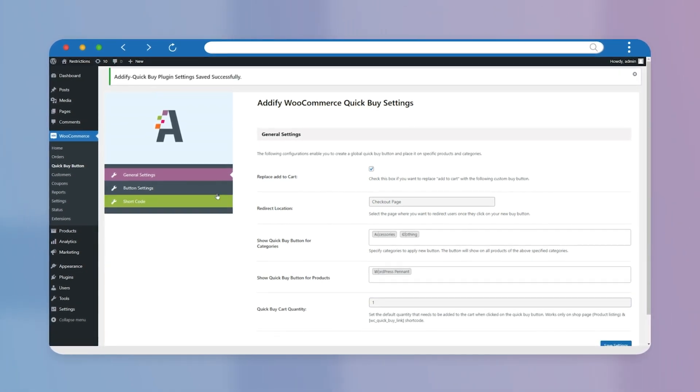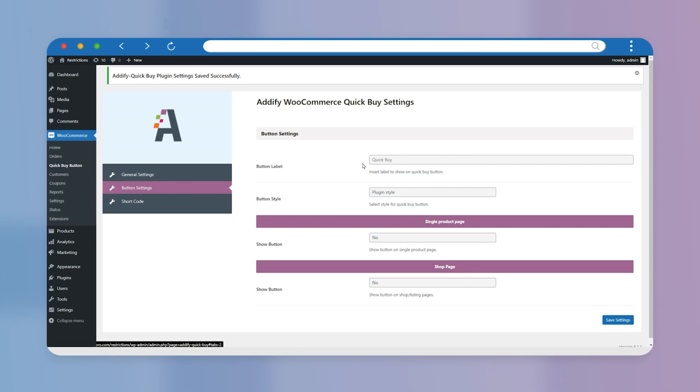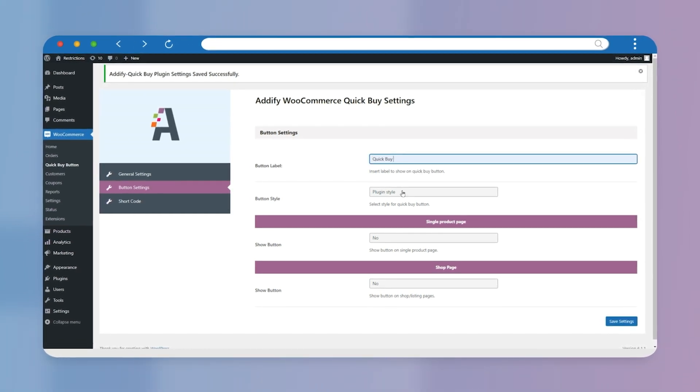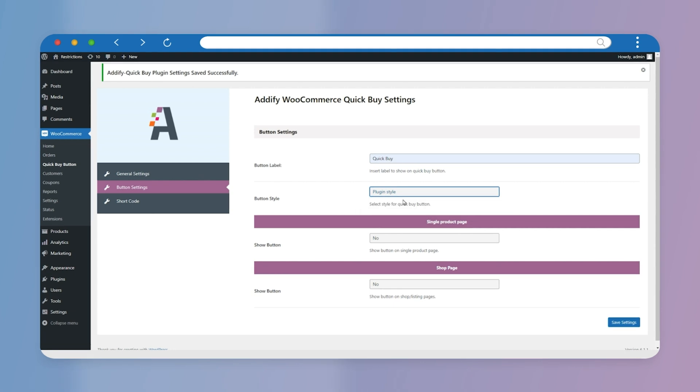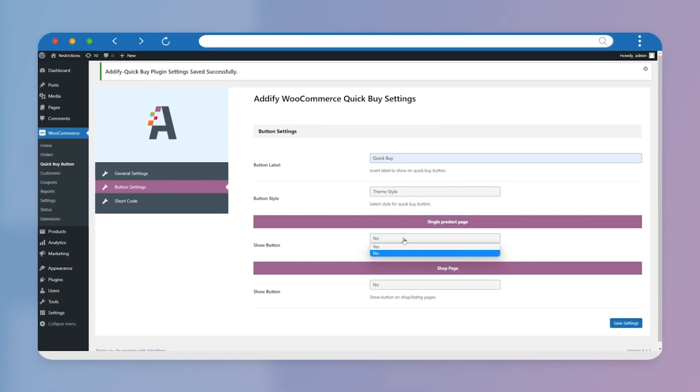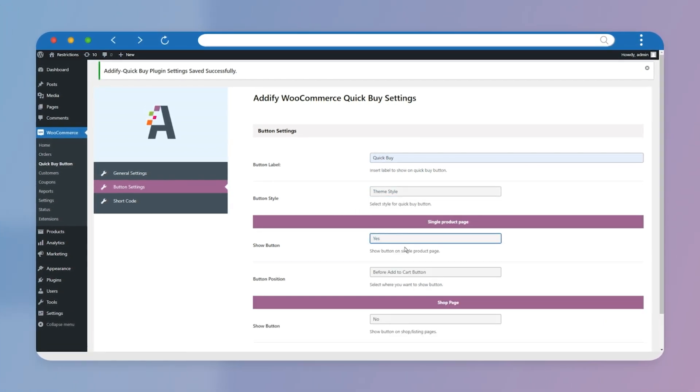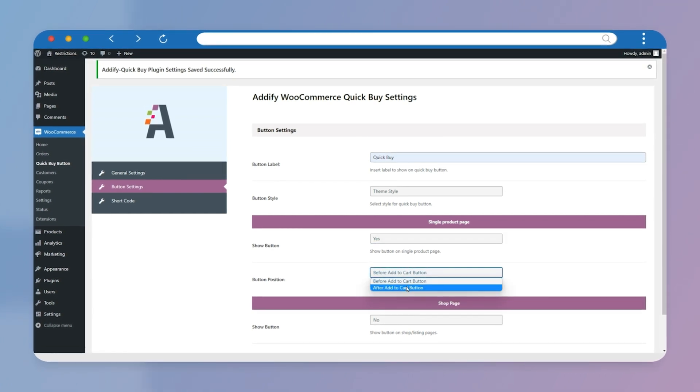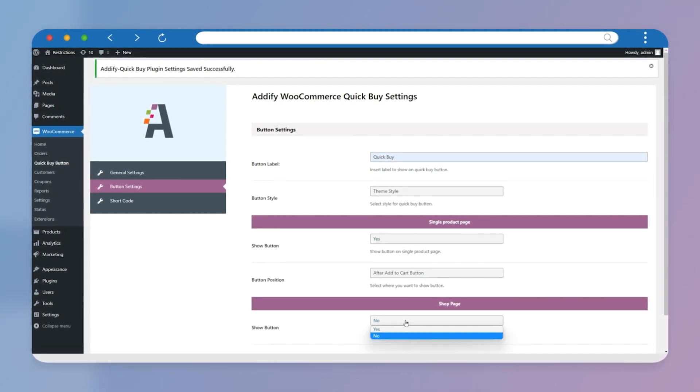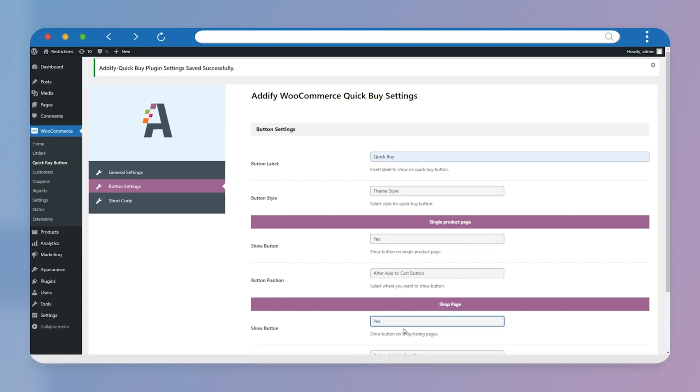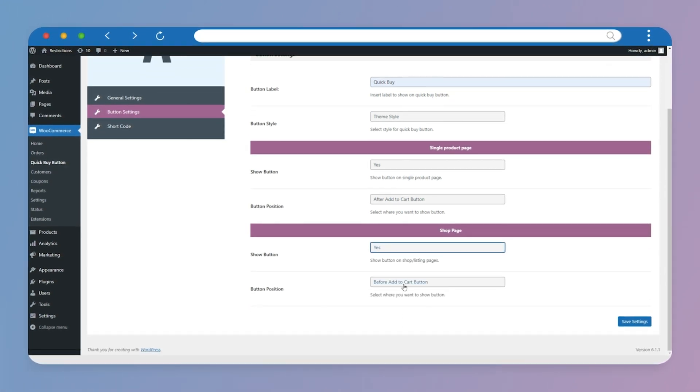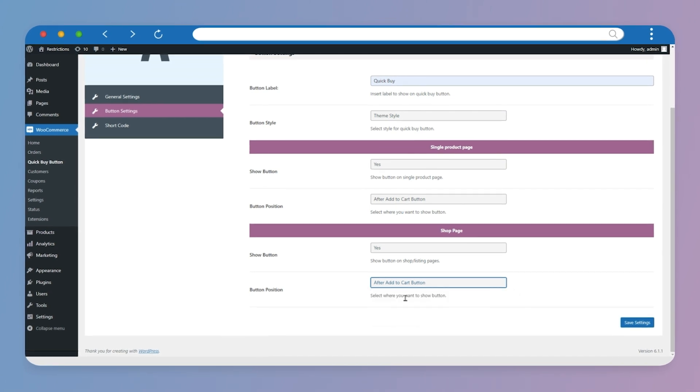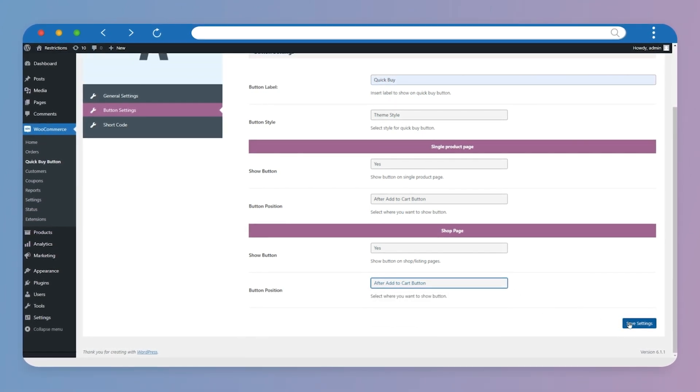Let's go to the button settings now. Select the button labels here and choose the button style. Select Yes if you want to apply Quick Buy button on the single product and set the button position of single product page. Select Yes if you want to apply Quick Buy button on the shop page and set the button position of shop page. Click on Save Settings.